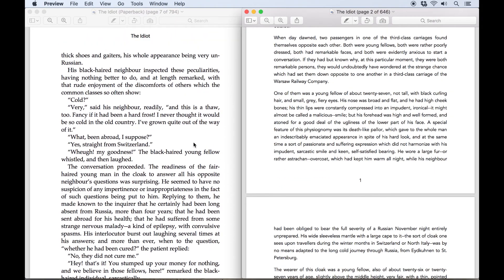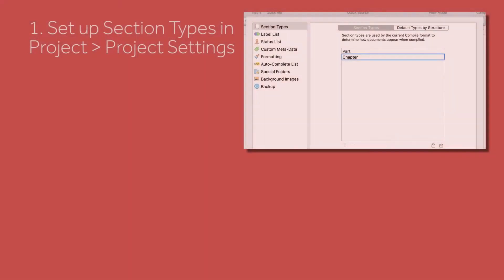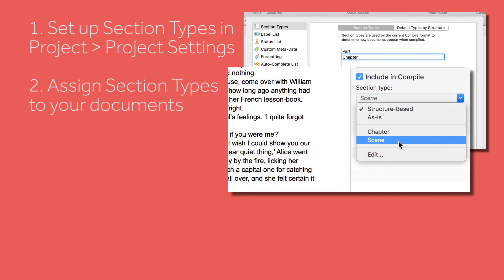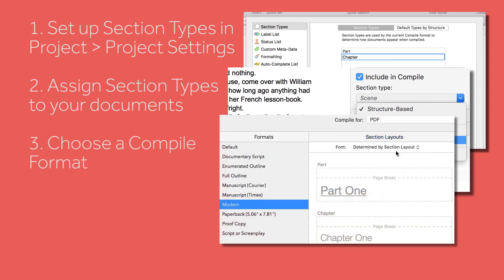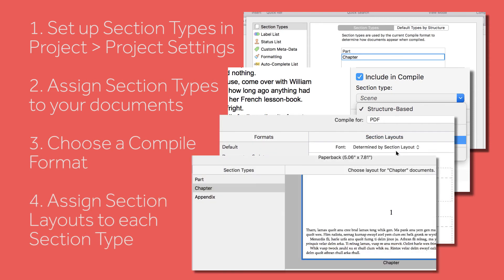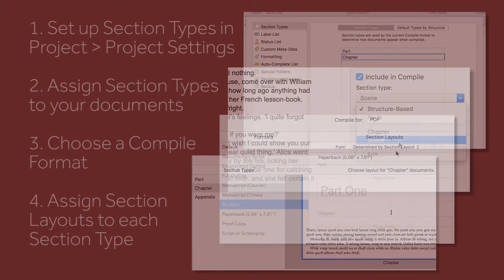To quickly recap, here are the steps you need to follow. Set up the section types you need in project settings. Using the metadata pane in the inspector, apply section types to the documents and folders in your project. When you compile the document, select a format from the left-hand column, apply your section layouts in the central column, and compile.